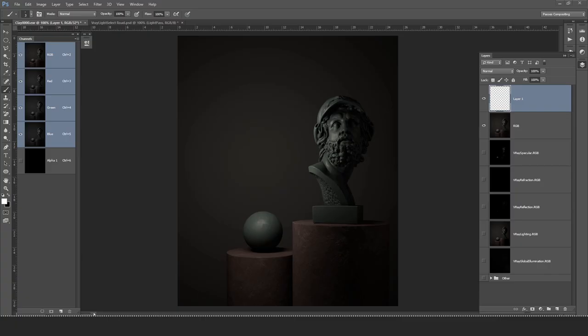Hey everybody, what's up? This is Mel from CGAltar.com. Today I want to show you how to create additional lighting passes for your renders, for your existing render.